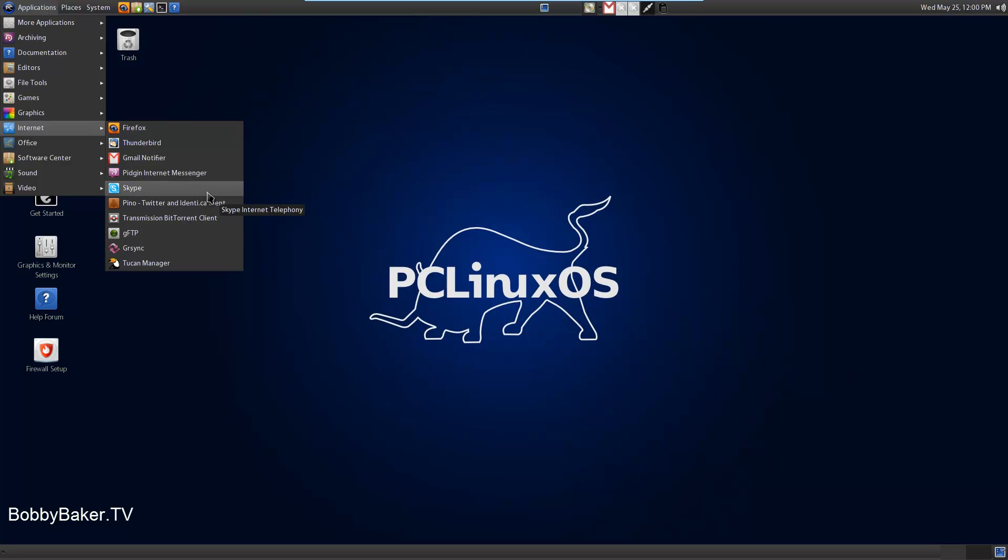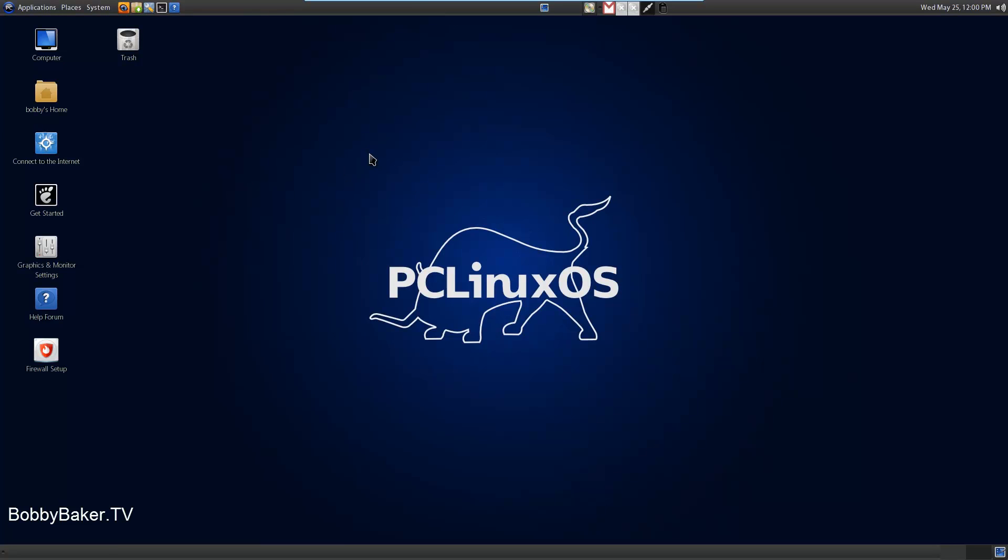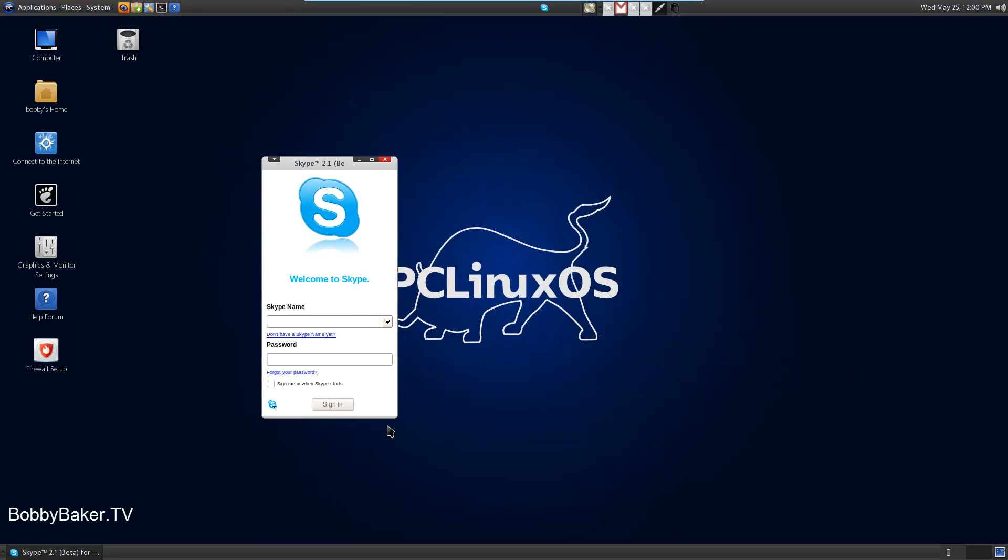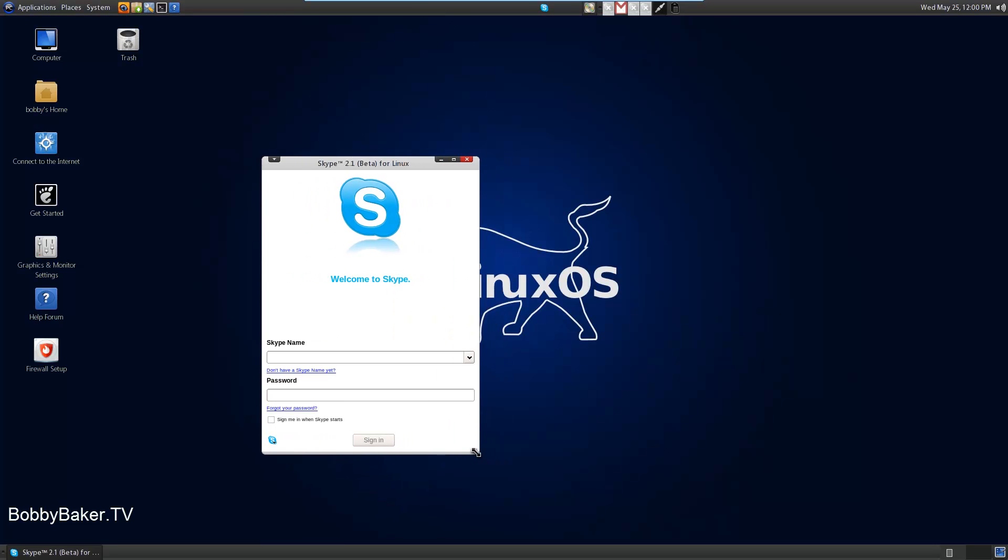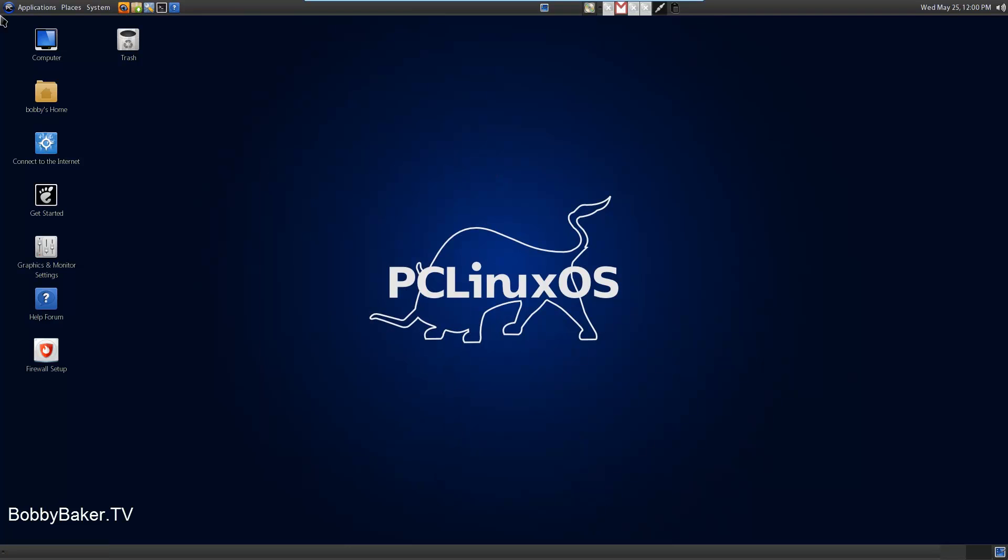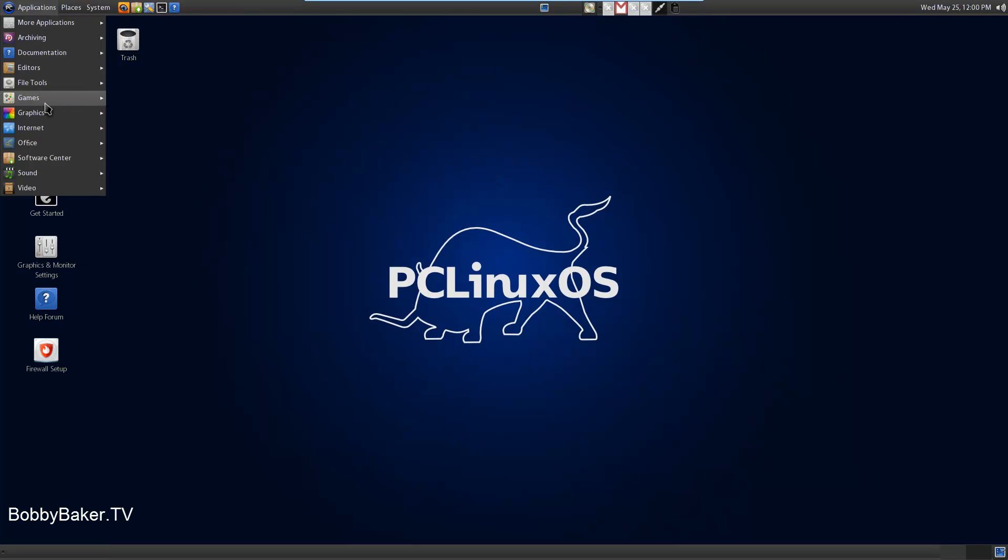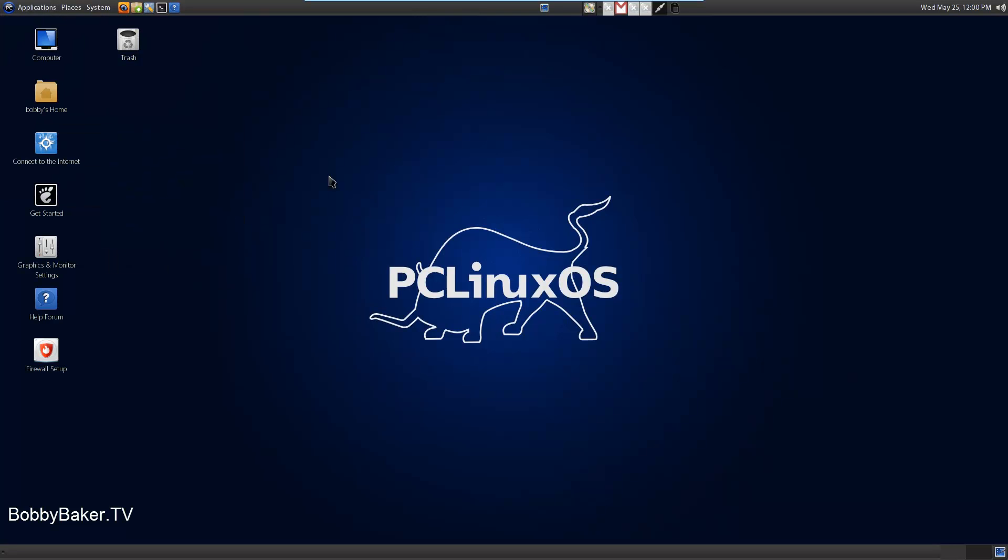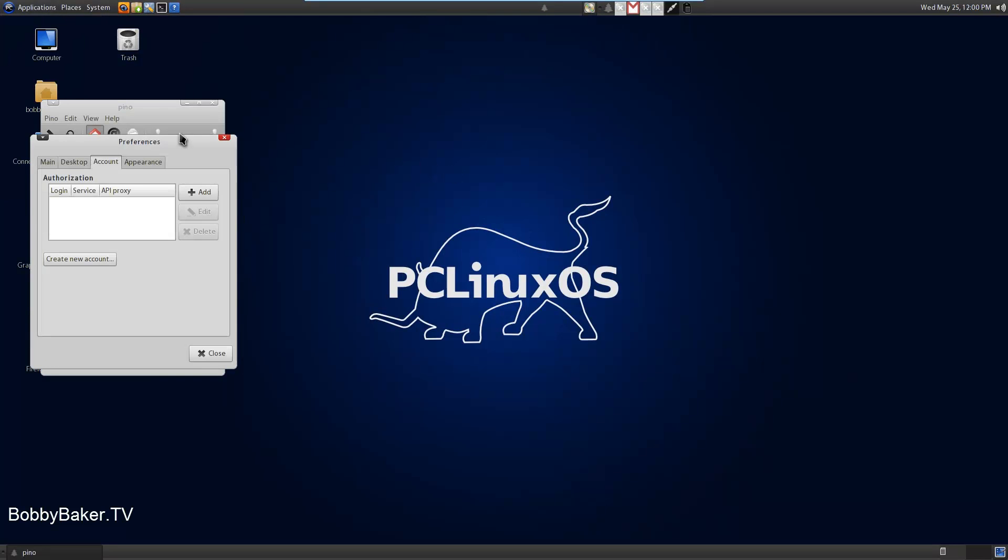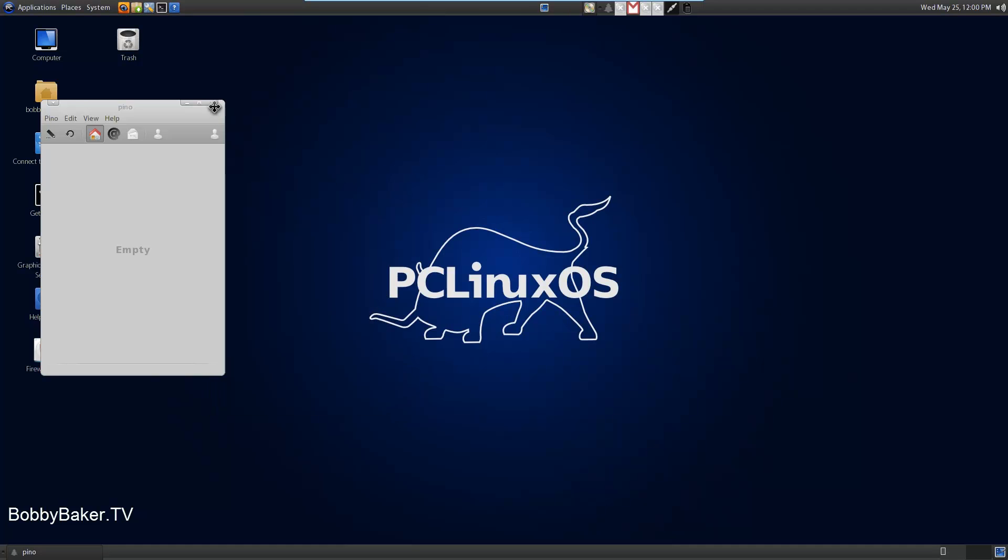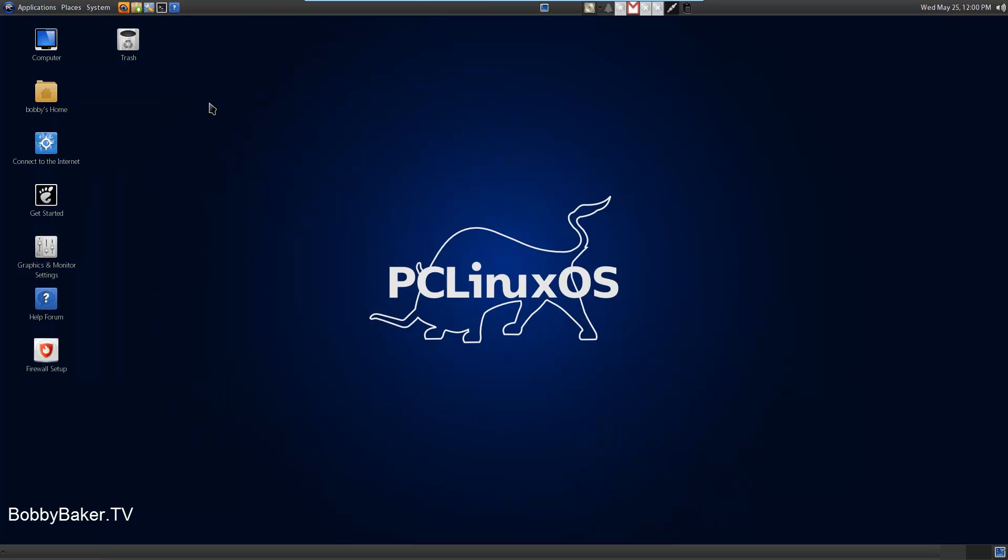It has Skype, which is really neat to include in the distribution. Because everybody uses Skype and most distributions don't have it, so you have to install it yourself. Although it is only 2.1, it's kind of outdated. Twitter client, which is really neat.